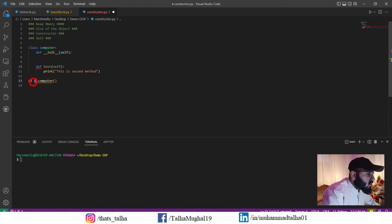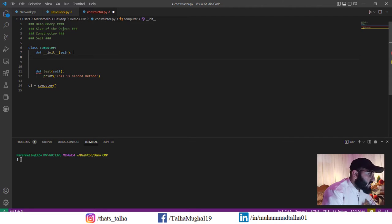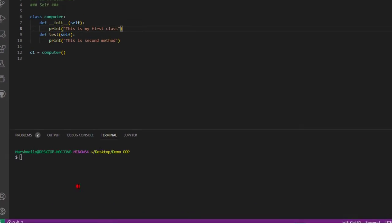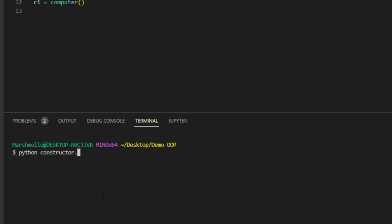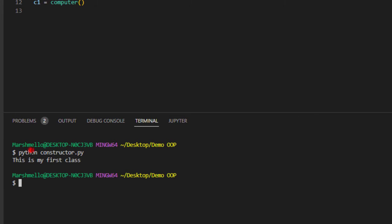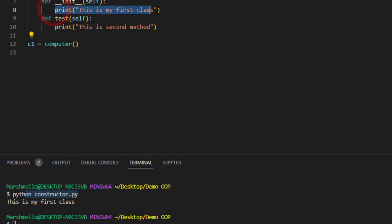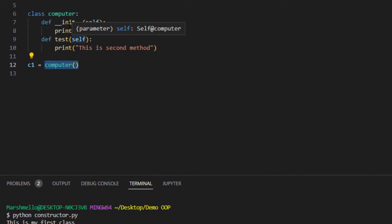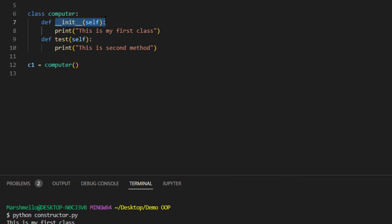The thing we have to discuss is the init method. Whatever we write in this function gets used in other methods inside a class, and whenever we call a class this method automatically gets processed. So inside init I'll write print 'this is my first class', save and run the program — constructor.py. When I created the object, you can see this line printed out even though I didn't call any method.